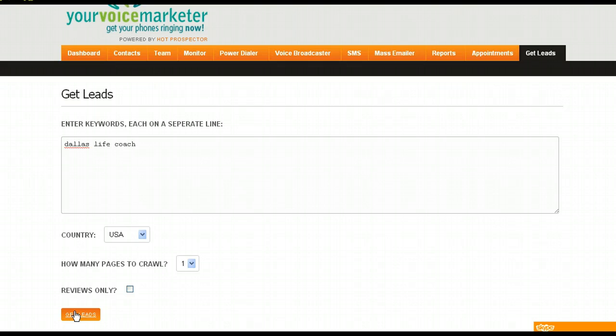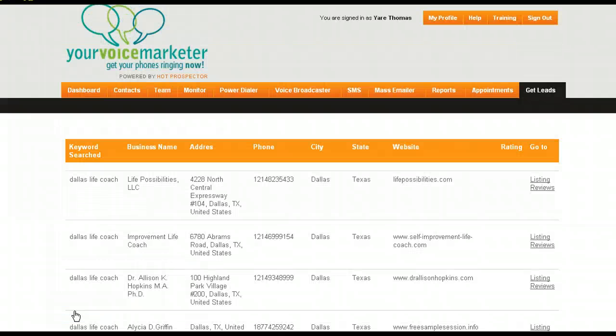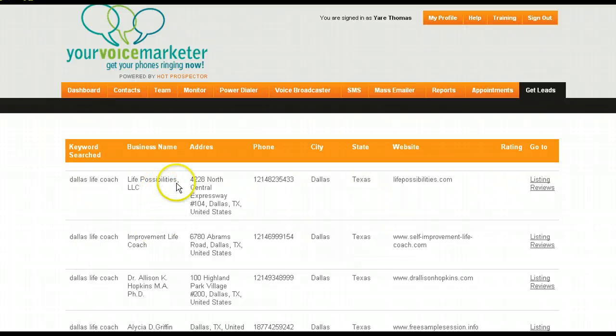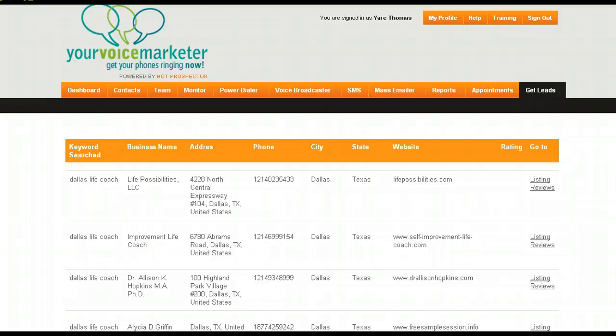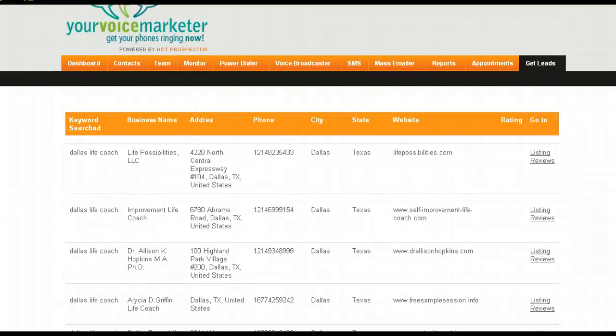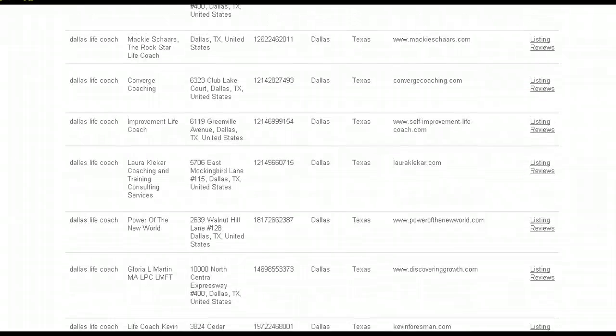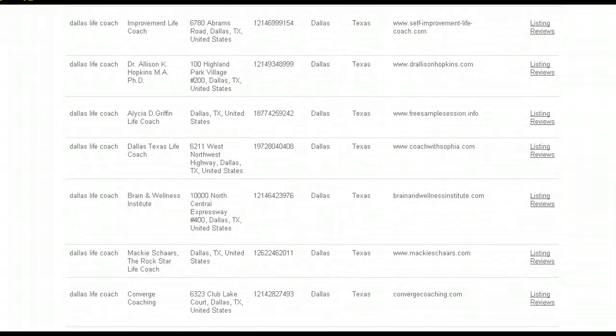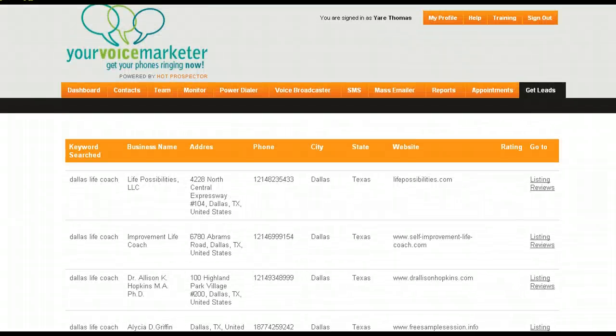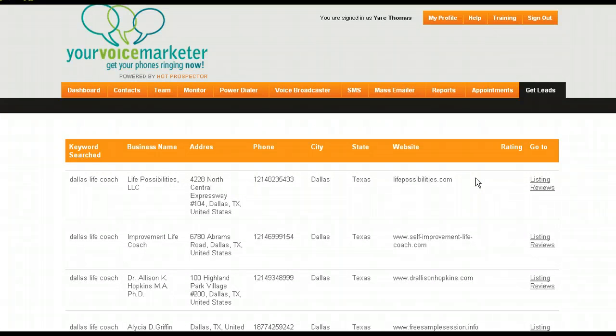And guess what's going to happen, ladies and gentlemen? Just give it about 10 seconds. And what you're going to have is the leads of life coaches in Dallas with their phone numbers and their websites, their email address, their listing reviews, and everything else right here. And that right there is how we gather free lists with the system.